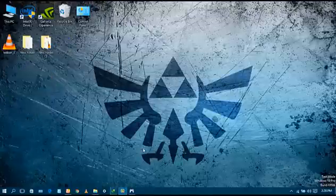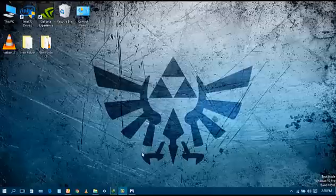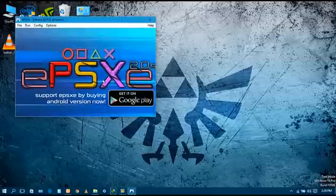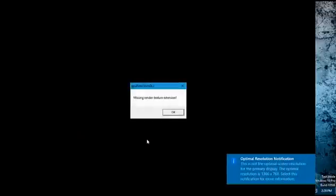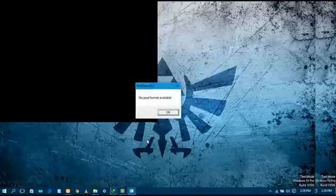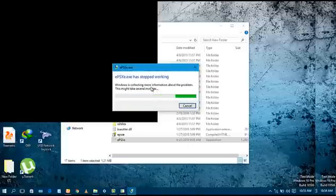So let's firstly look at the error. Open the emulator, click on File, click on Run ISO, and choose the ISO which you want to run. I am currently choosing the Taken 3 ISO. Click on Open. As you can see, the dialog box is showing the error 'No Pixel Format Available' and the emulator has stopped working. Click on Cancel.